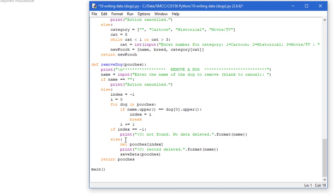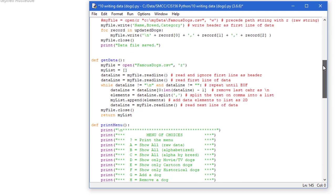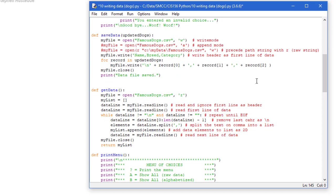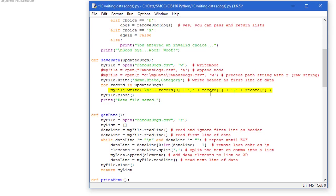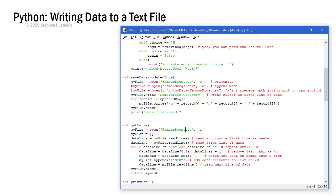That's basically it for writing data. If I wanted to do a tab rather than a comma then the change I would make in my save data program would be rather than specifying a comma between each of the record elements I would put a backslash t for a tab character. All right let's run this and make sure that it works.